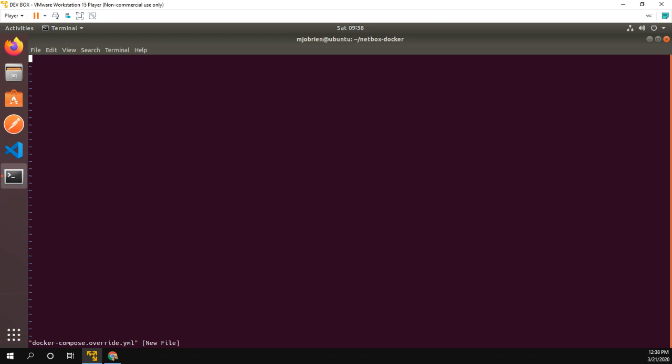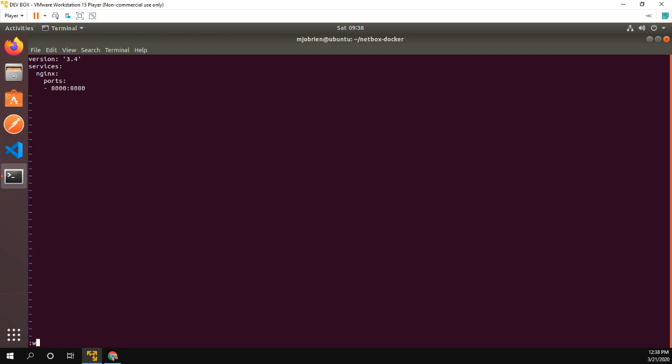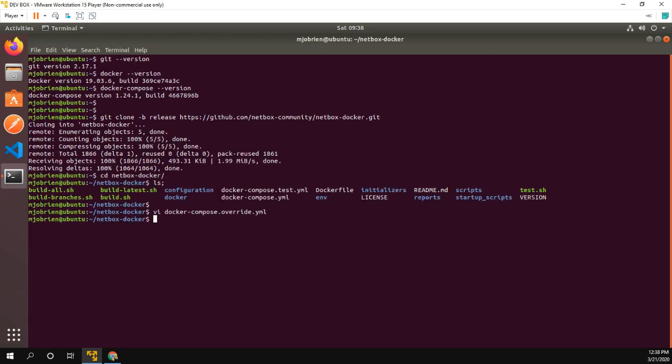So let's go ahead and version 3.4, we're going to do services, ports, and okay perfect. So let's get out of here, we'll just cat that file just so you can see. Okay perfect.